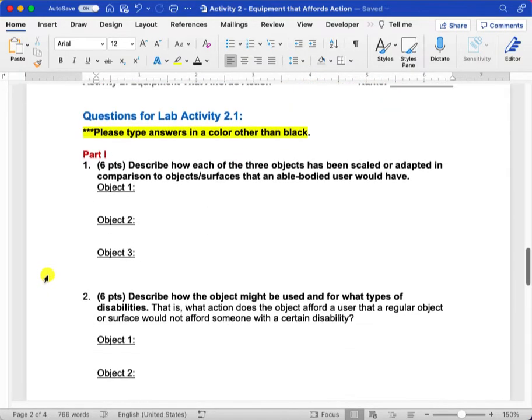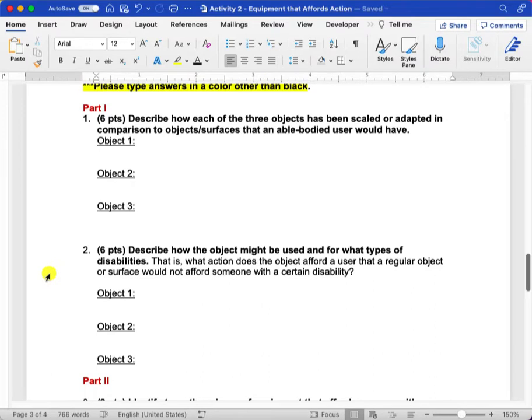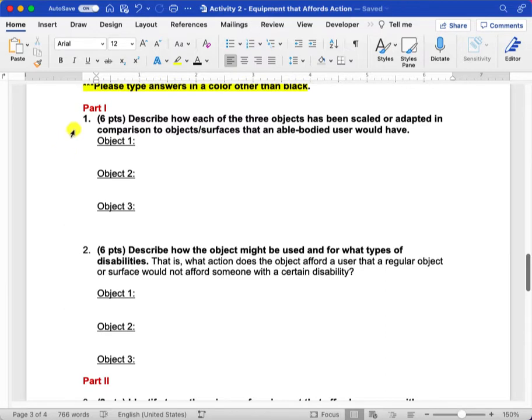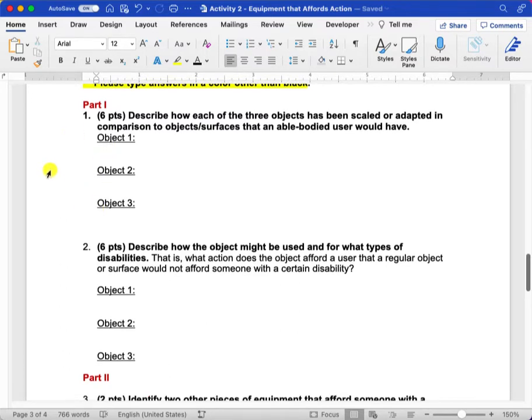Using those pictures to help you envision how those objects might be used, you're going to describe how each of those objects has been scaled or adapted in comparison to objects or surfaces that an able-bodied user would have utilized. You'll do that for each of those.